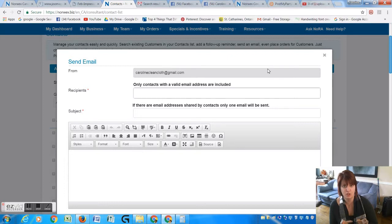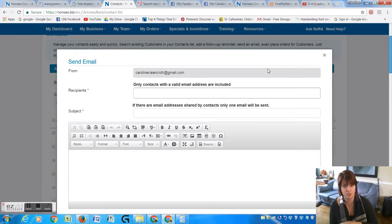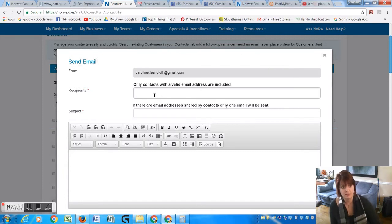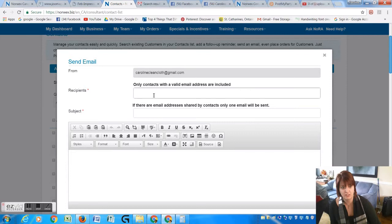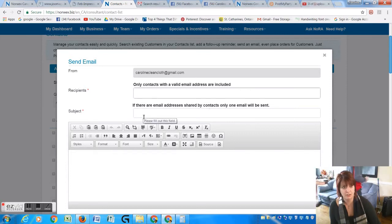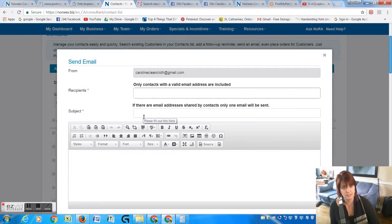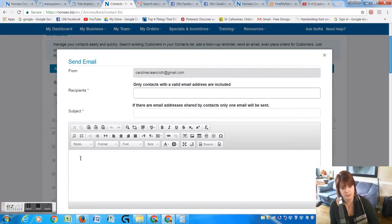Your recipients - only contacts with valid email addresses are included. They will automatically be here depending who you've checked off. Put a subject that's catchy, you know, like 'Two Days Only' or 'Flash Sale' or whatever. And then here you would need to paste the code.